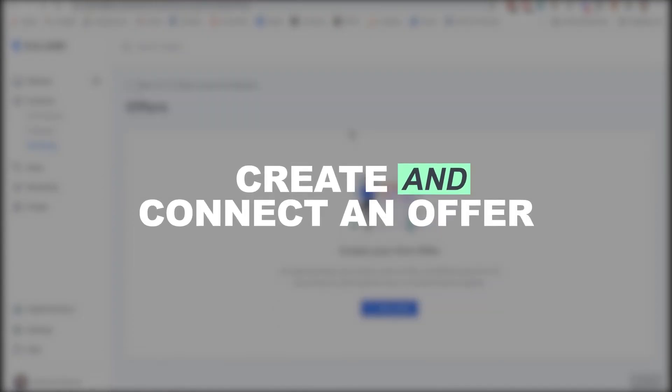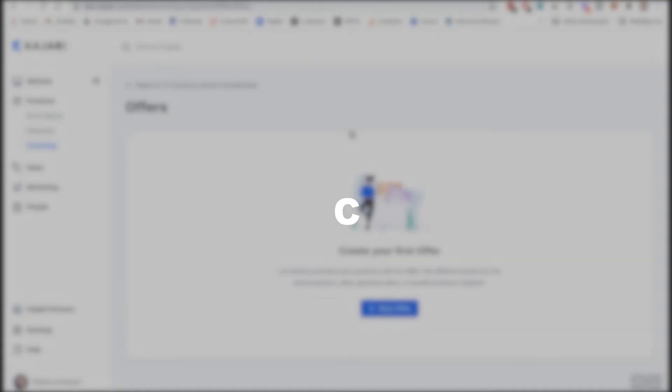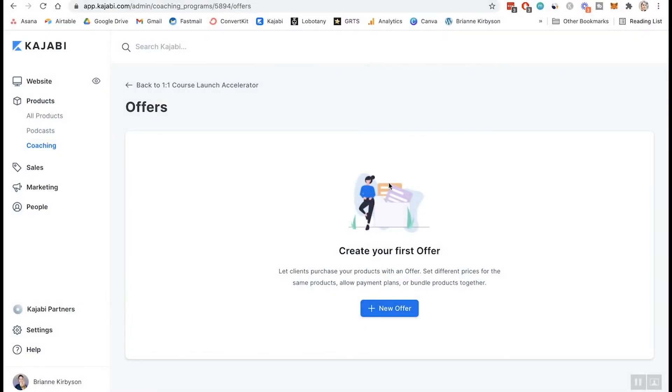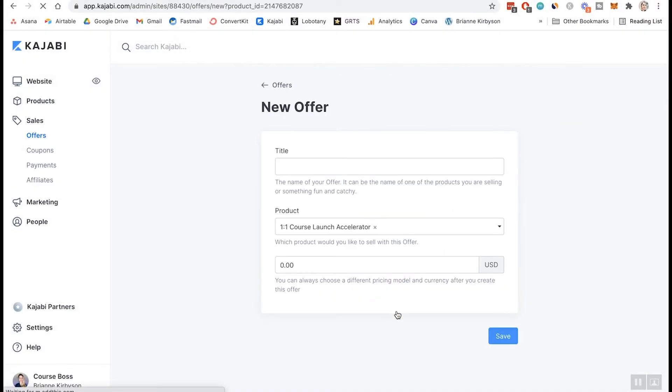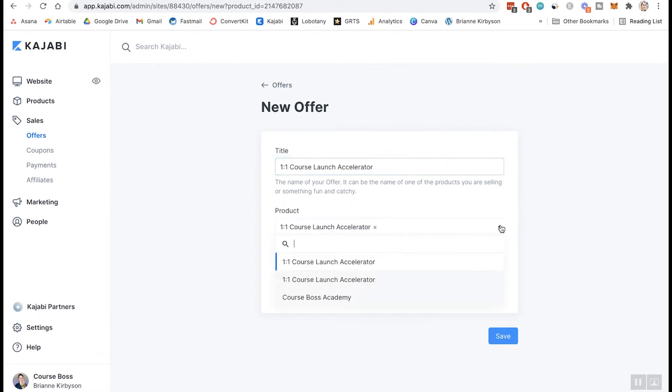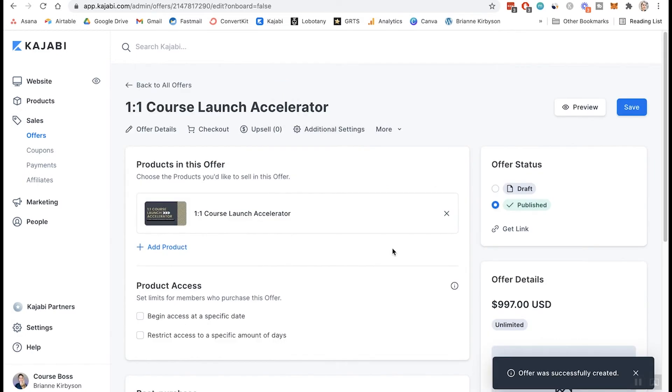And the third thing here is the offers. And we have not created an offer for this yet, which means nobody can buy it. So let's go and do that. Let's create a new offer and we'll call this the one-on-one course launch accelerator and we connect it to the product. So we have that selected and then we choose our price. So if this is a 12 week coaching program, let's do that at $997. And now we have an offer.